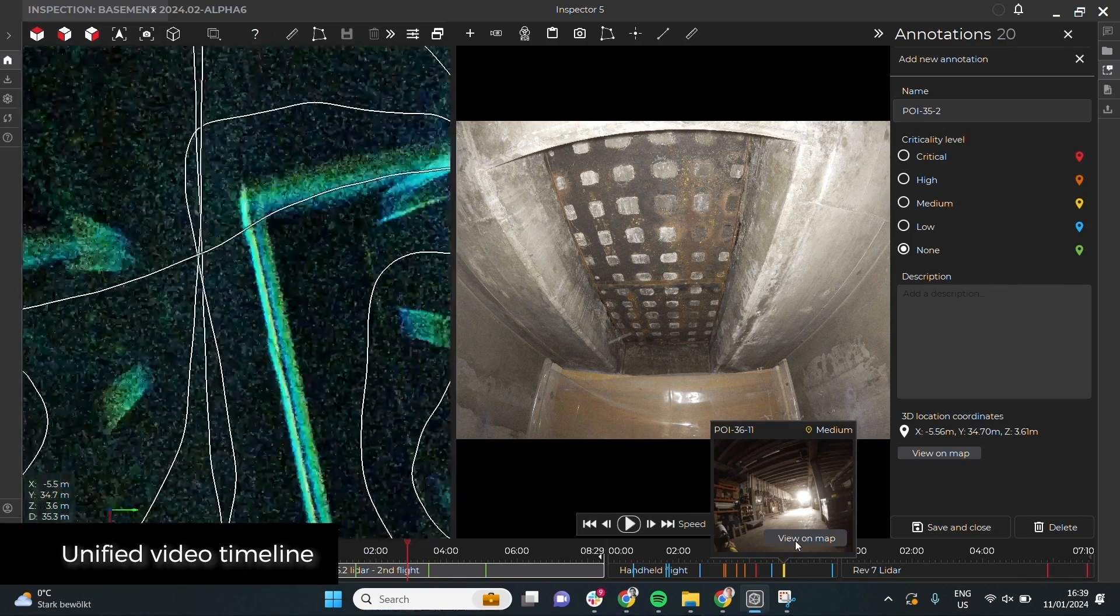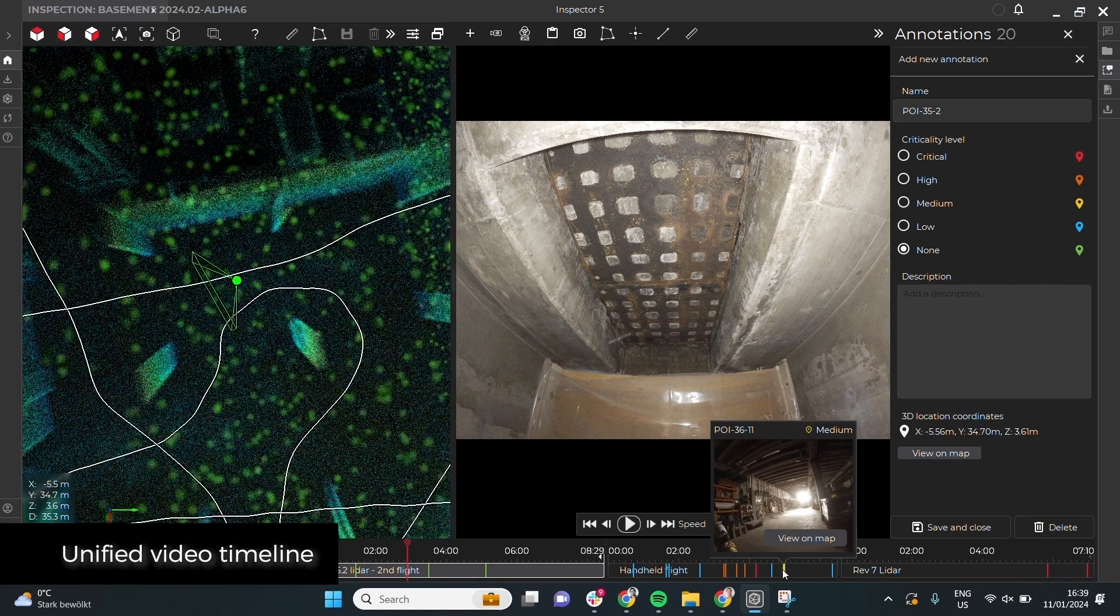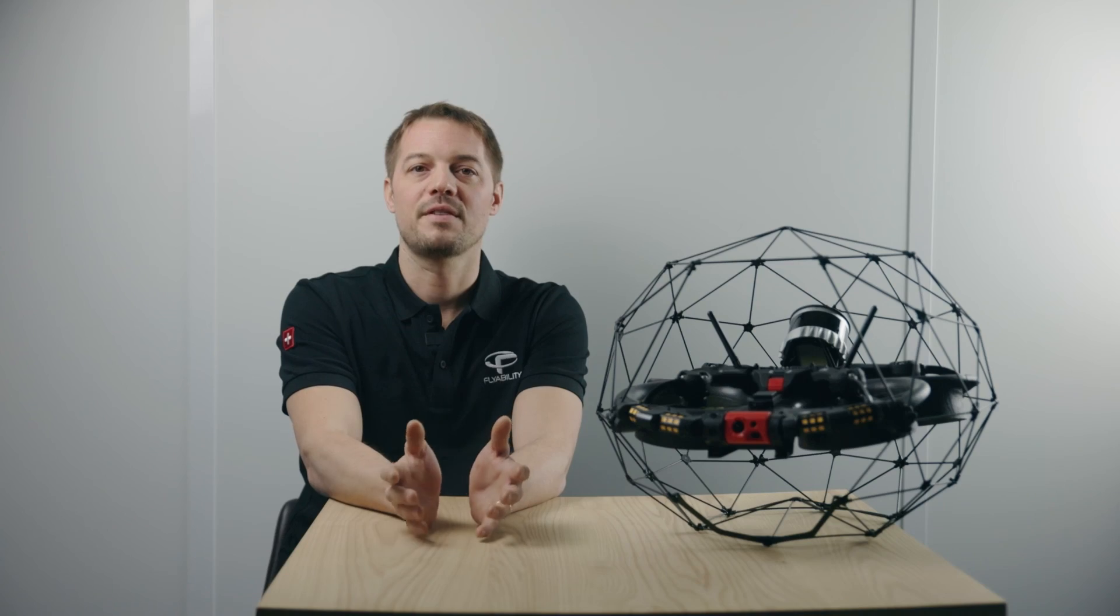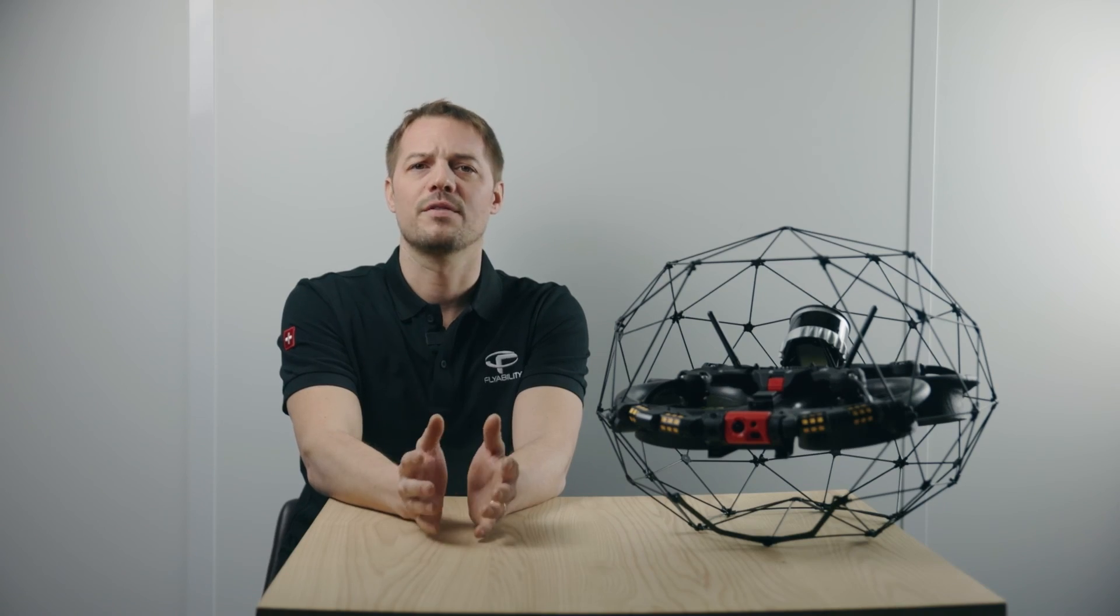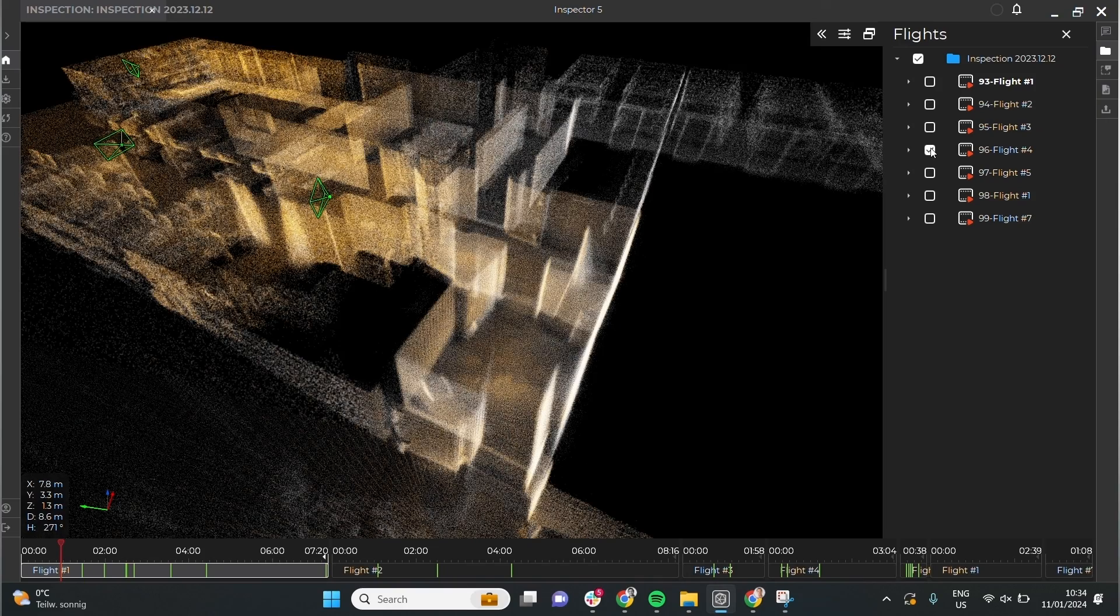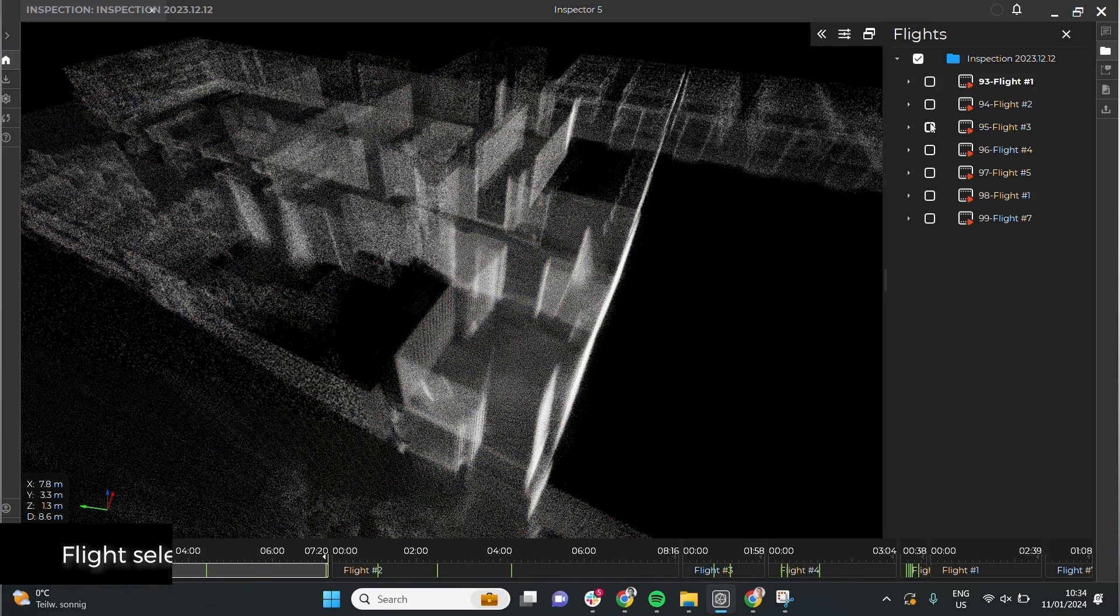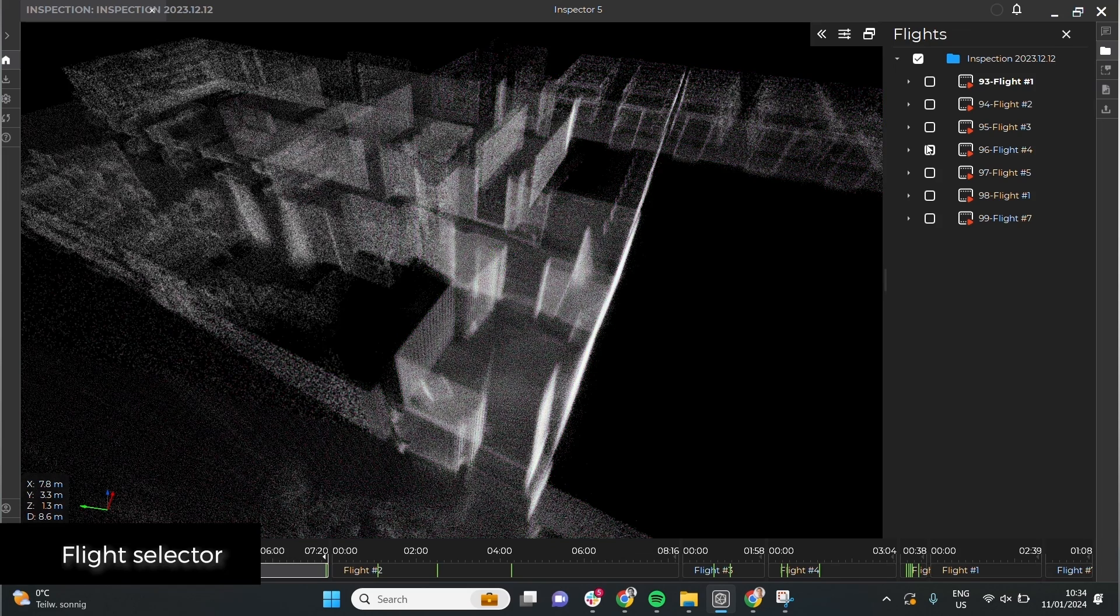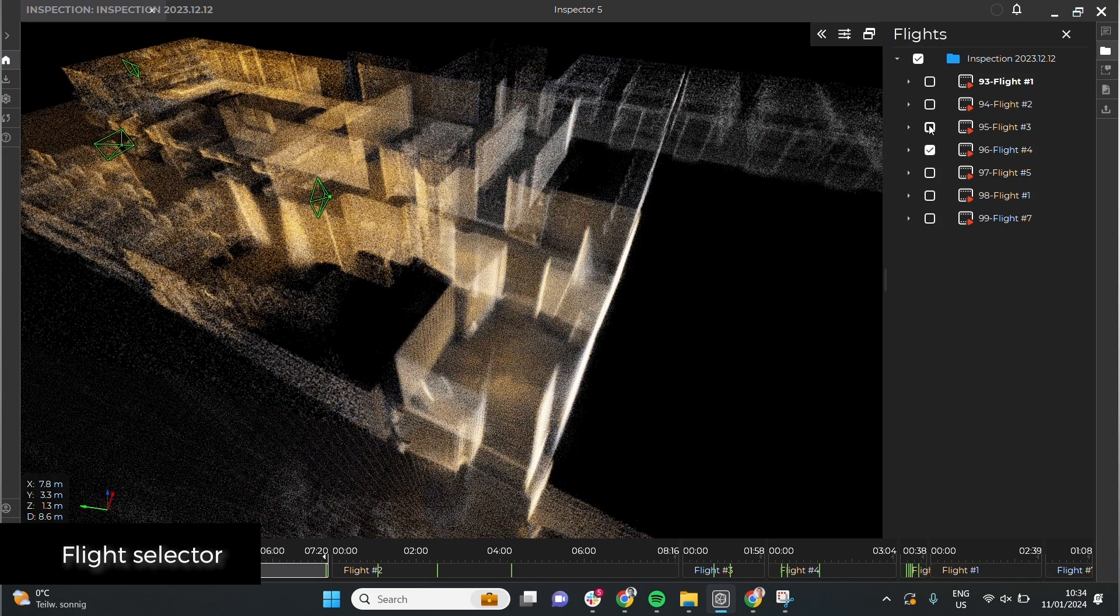Finally, if you want to focus only on specific parts of your inspection, you can selectively decide which flights are displayed.